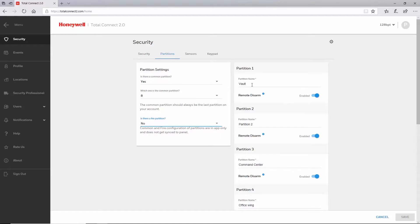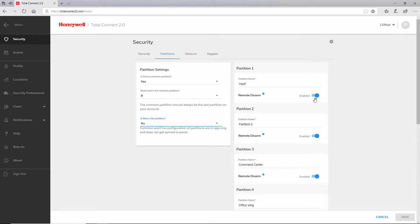You will see the partition number, partition name, and remote disarm. One reason you might use the remote disarm option is for a high security area such as a vault that you would never want to disarm without having someone physically present at the site. This setting only applies to the disarm option found on the security or partitions tab. Remote disarming through the virtual keypad will still be allowed.